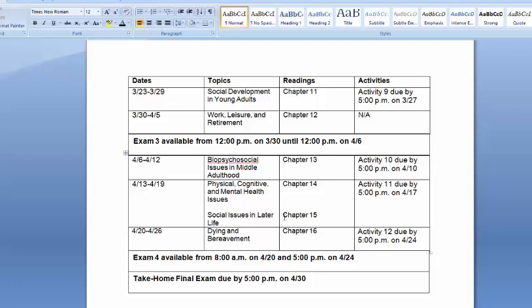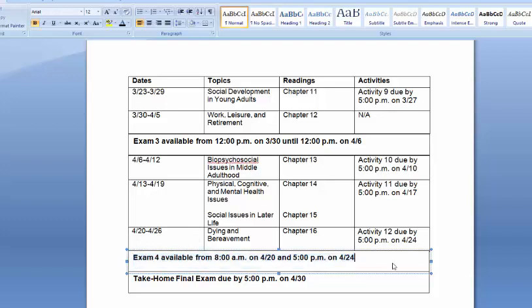As far as the dates for Exam 4 and the final exam, they haven't changed at all. The only difference is that you will not need to take Exam 4 with a proctor, but I will send out information about those authentication videos as soon as I have that. If you have any questions, please don't hesitate to email me. Otherwise, we're going to get into our regularly scheduled programming of our lecture video. You guys have a great day.